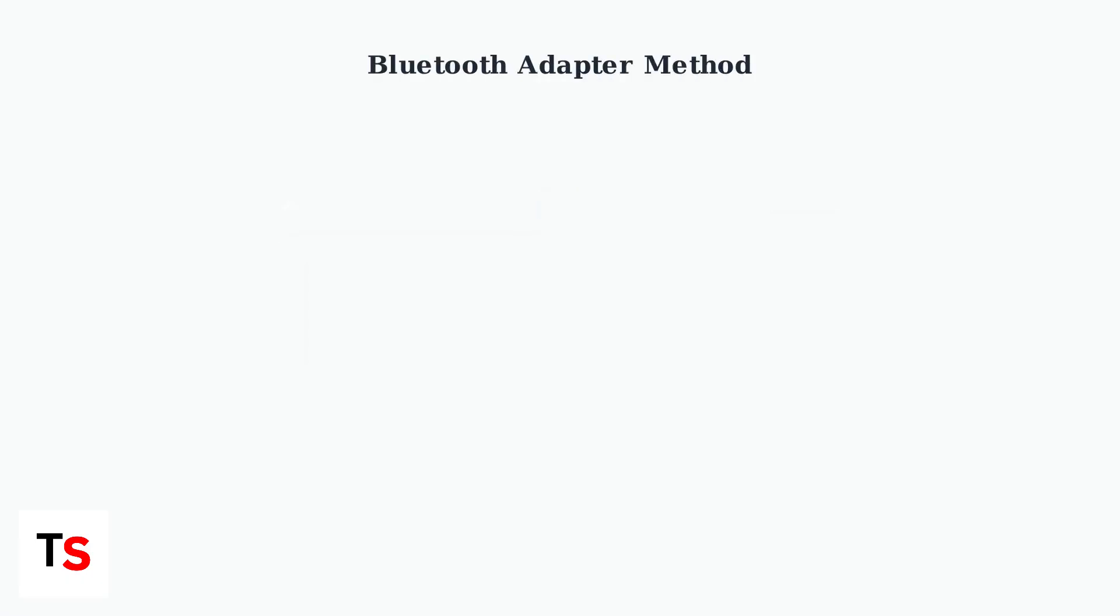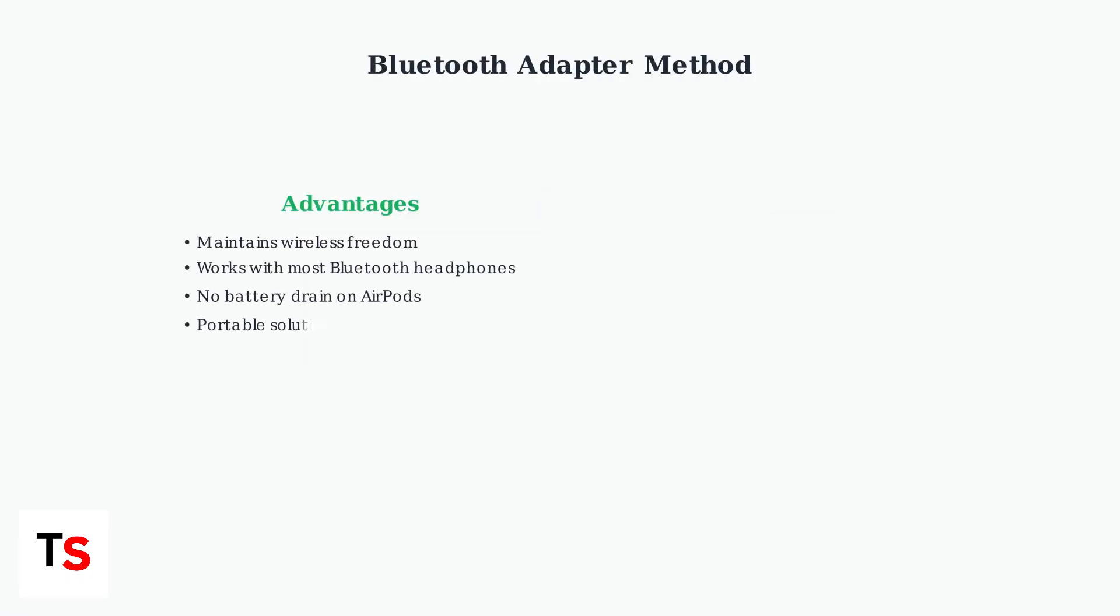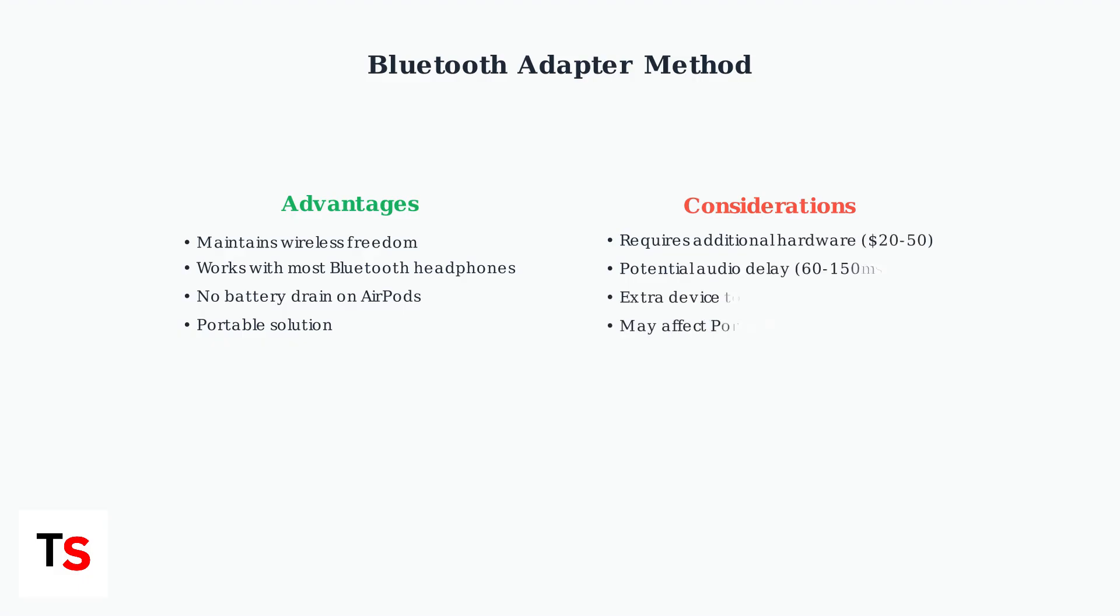The Bluetooth adapter method offers several advantages and some considerations to keep in mind. While you maintain wireless freedom, there are trade-offs to consider.